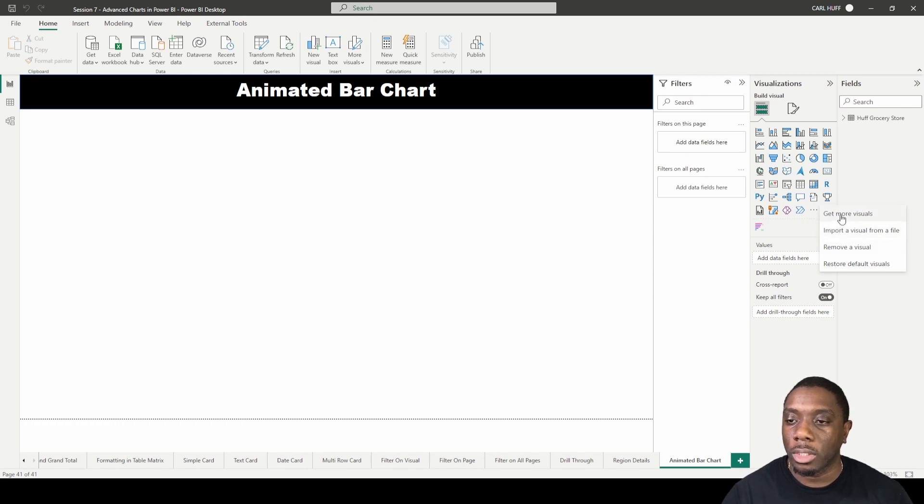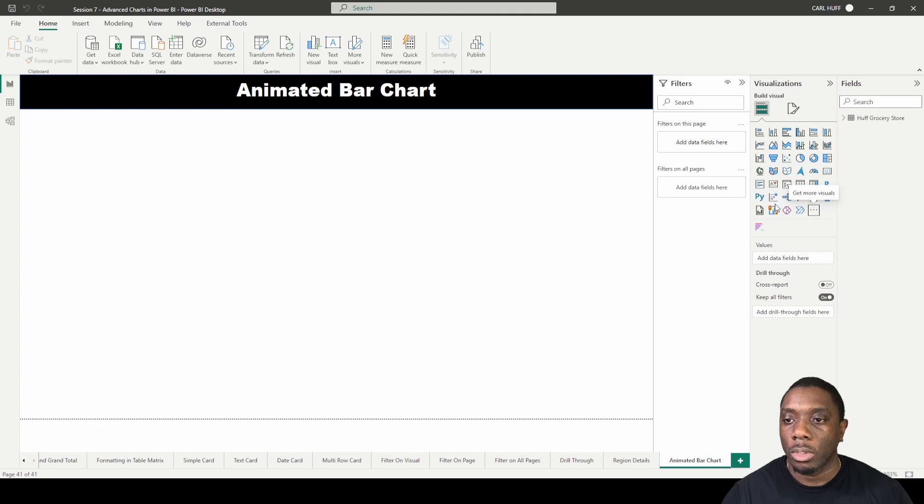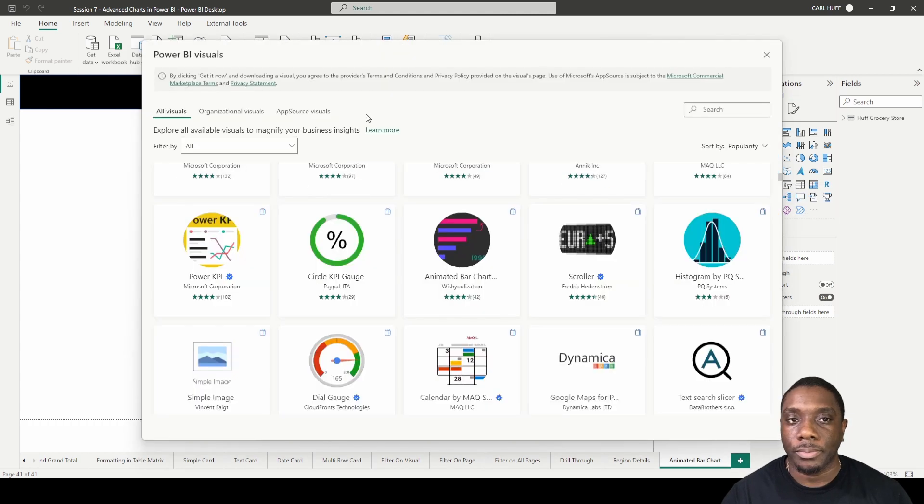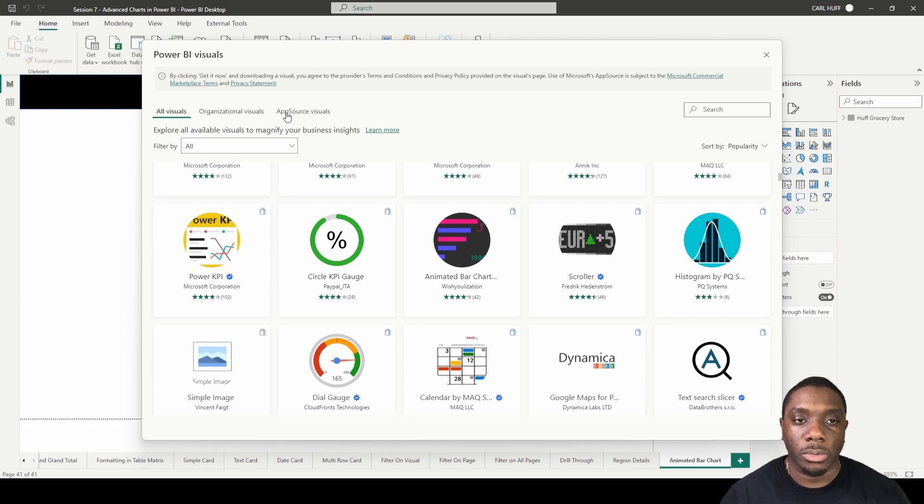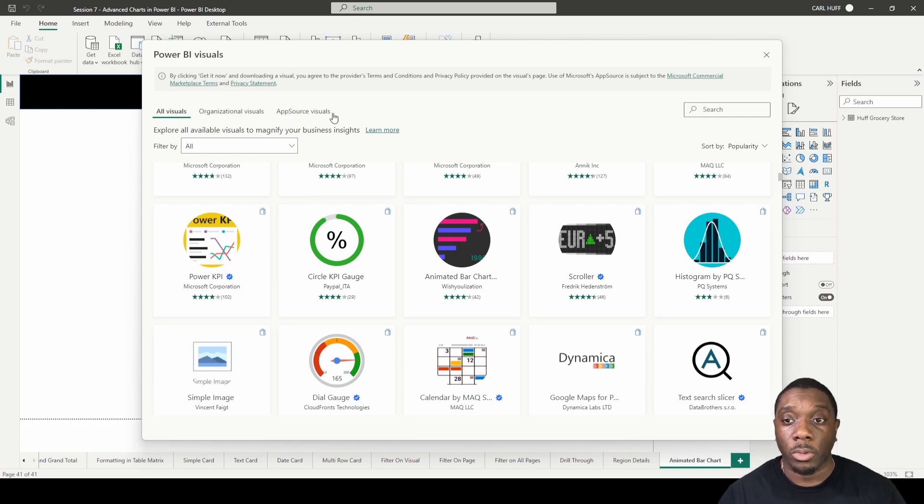To get to your animated charts, you want to go to 'Get More Visuals'. Once you get this pulled up, you'll see Power BI visuals. It's going to give you all visuals, organizational visuals, and the app source visuals.